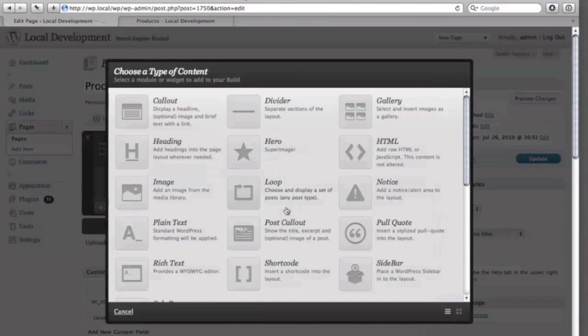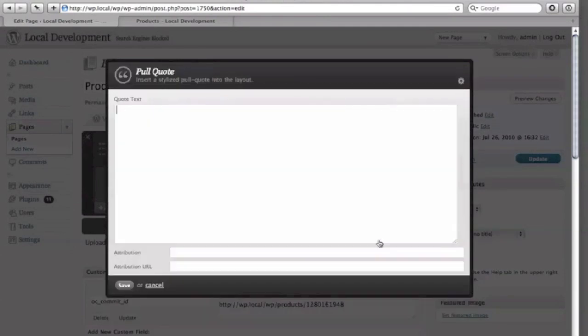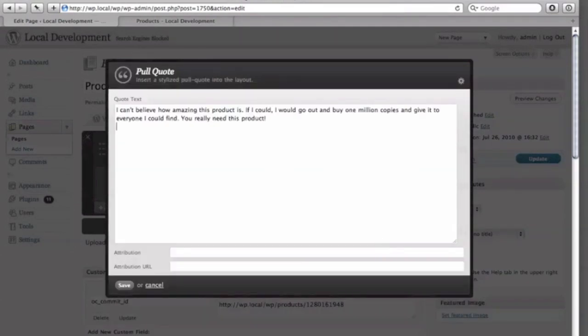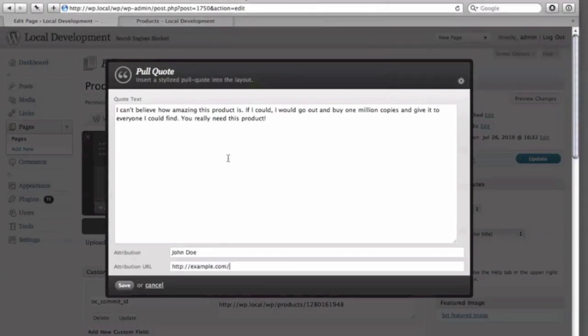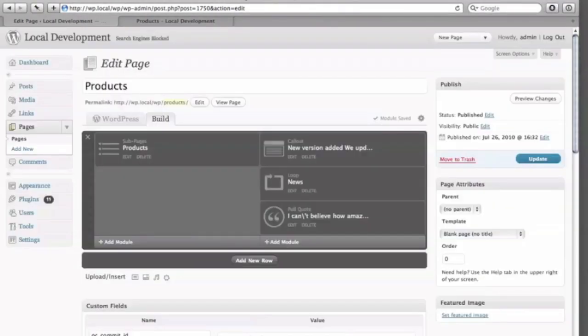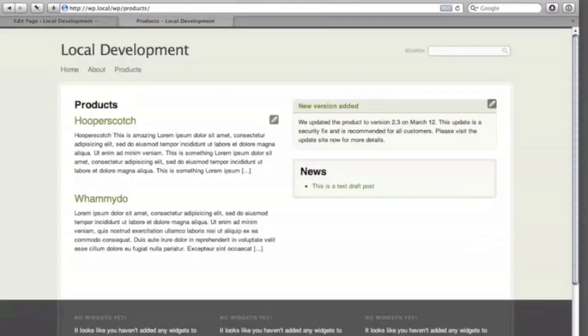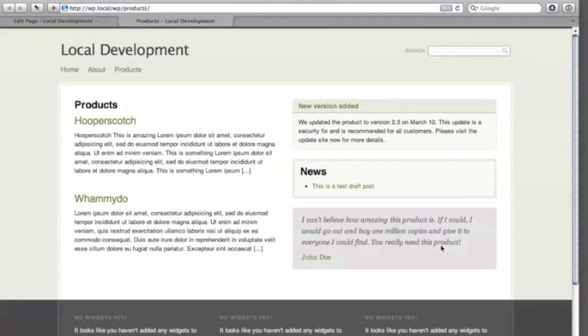Lastly, let's say I received a testimonial, so I'll use the pullquote module. I'll go ahead and put in what they sent me, put in who said it, and what their URL is. And from there, we can see it on the frontend, and now I'll get millions more customers.